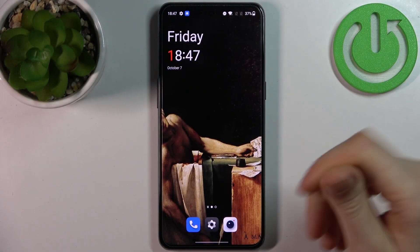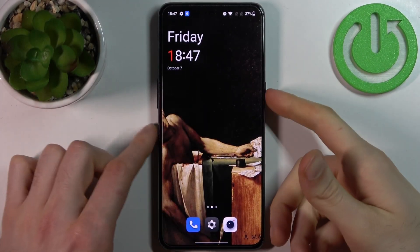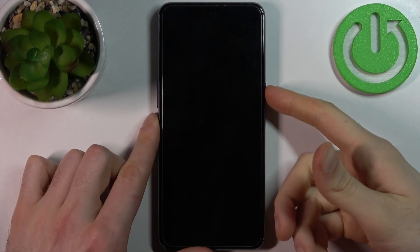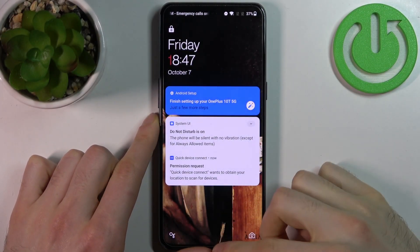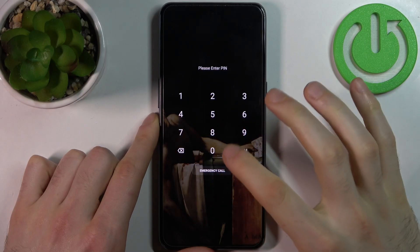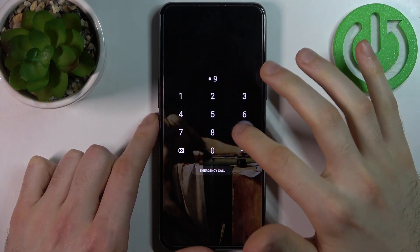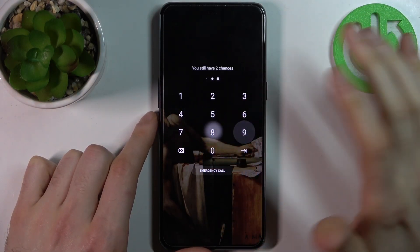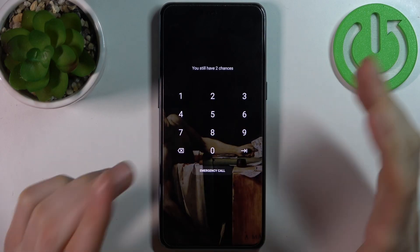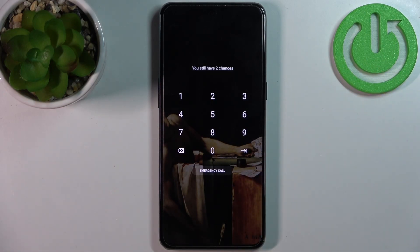Here I have a OnePlus 10T, and today I'm going to show you how to remove the screen lock from this device. In case you set a pin, password, or pattern and unfortunately forget it and can't unlock your device, here's what you can do in this kind of situation.